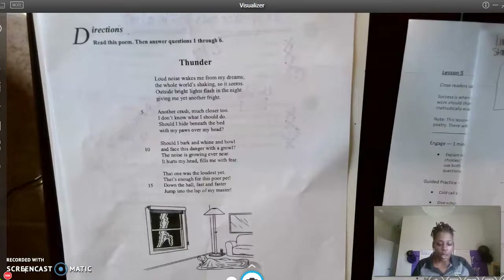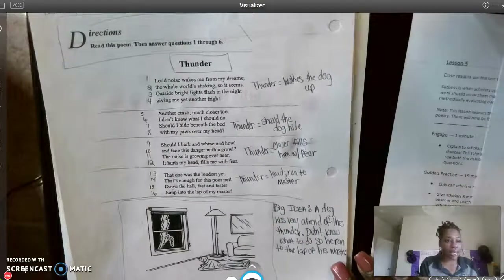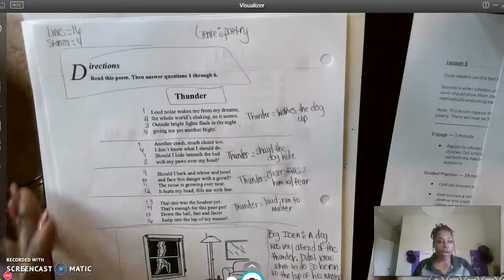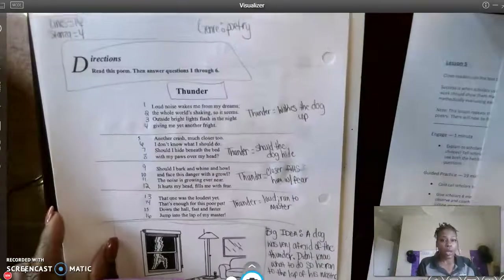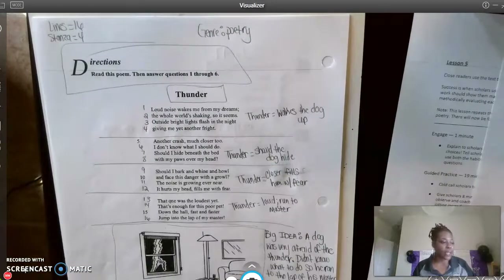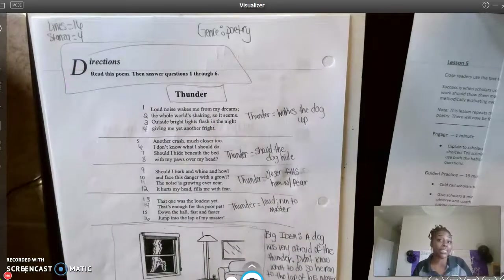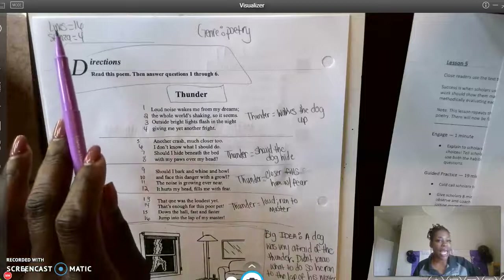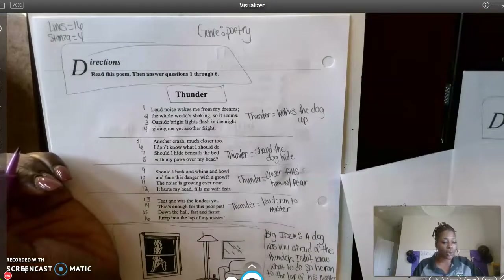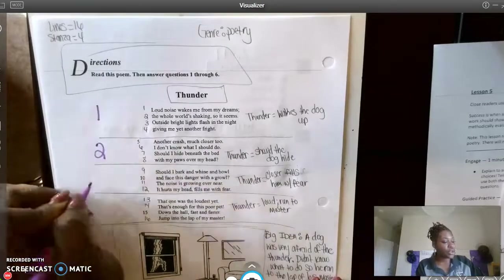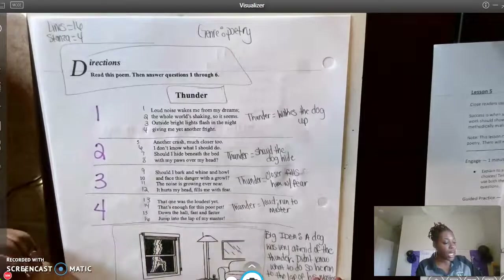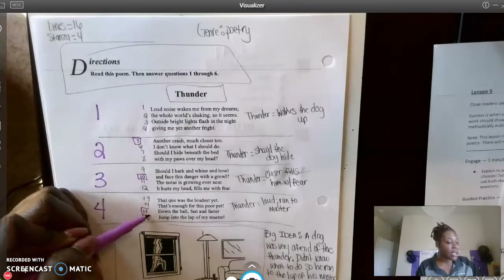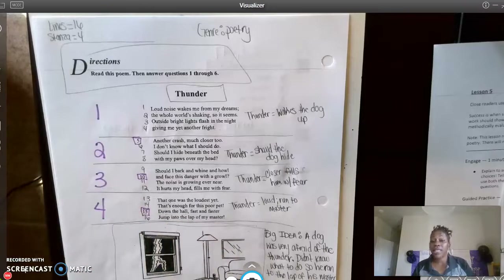Welcome back. Your paper should look just like my paper here. Based on the genre, this is again poetry. The title is 'Thunder.' I boxed in my directions because we are now identifying directions as a text feature — something we draw our attention to. I noted that I have 16 lines and four stanzas. Let's number the stanzas: one, two, three, and four.